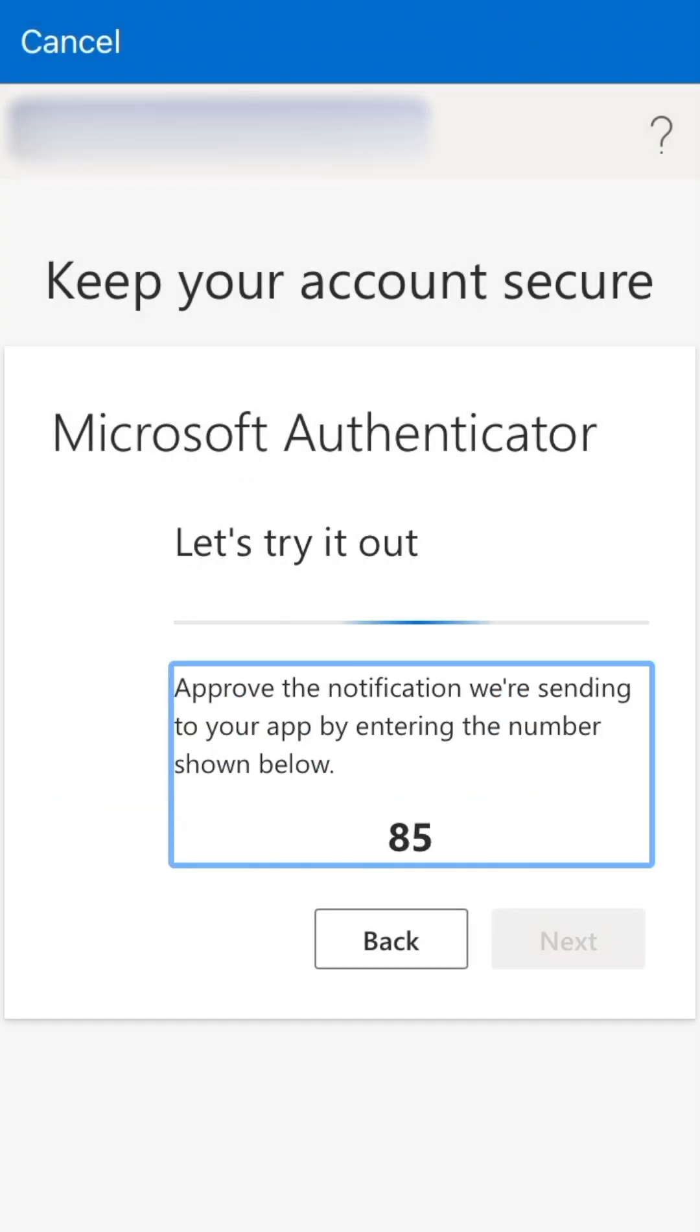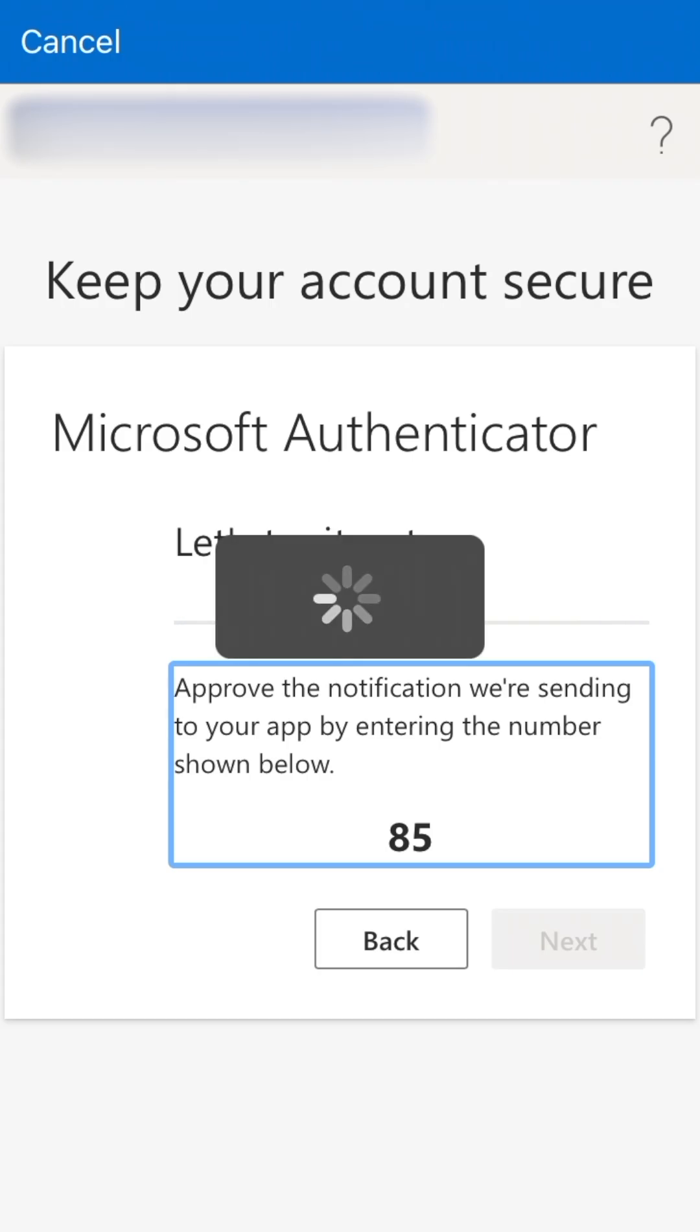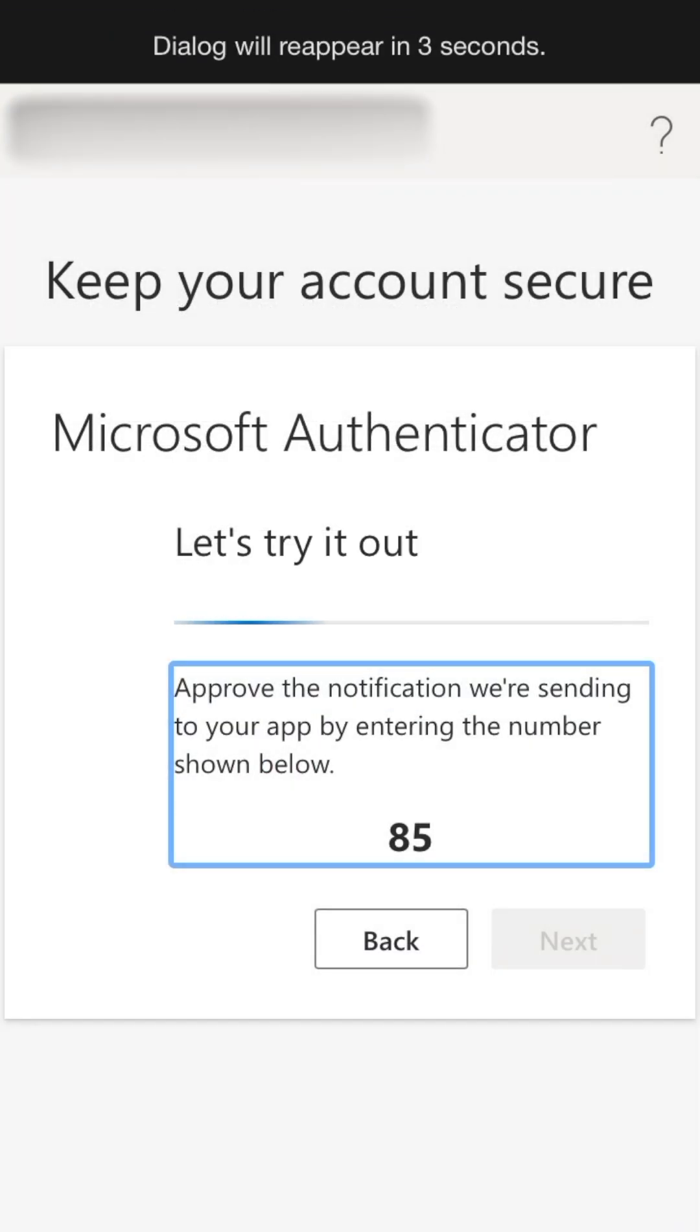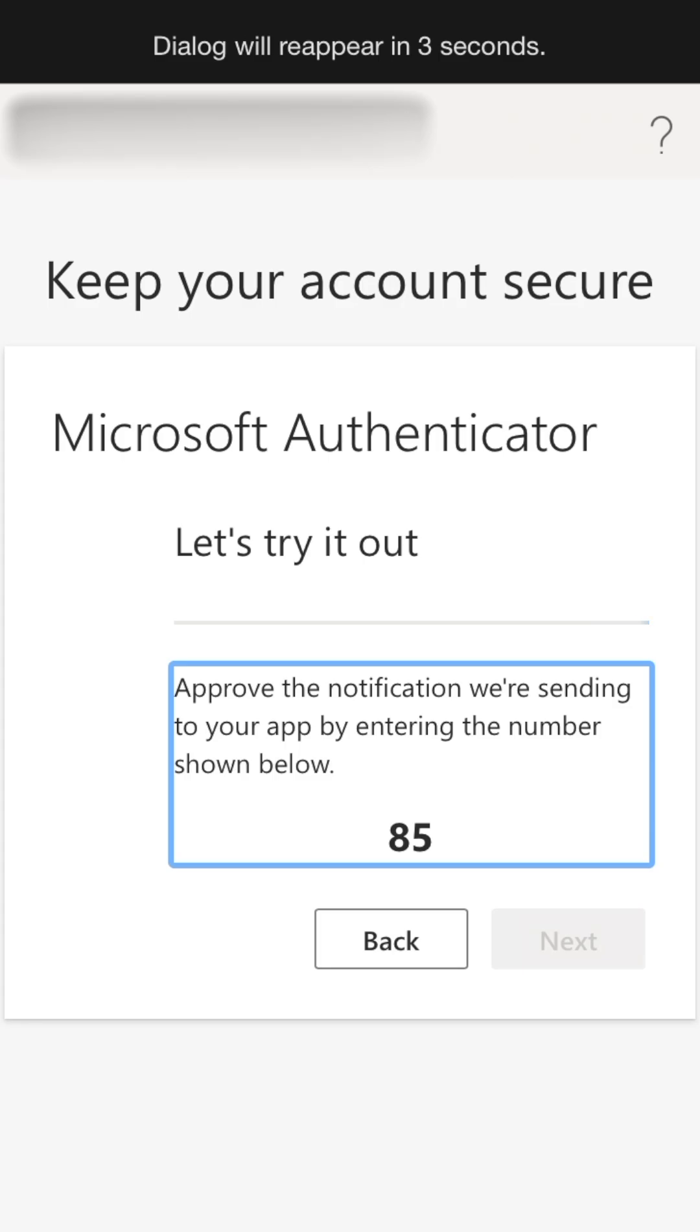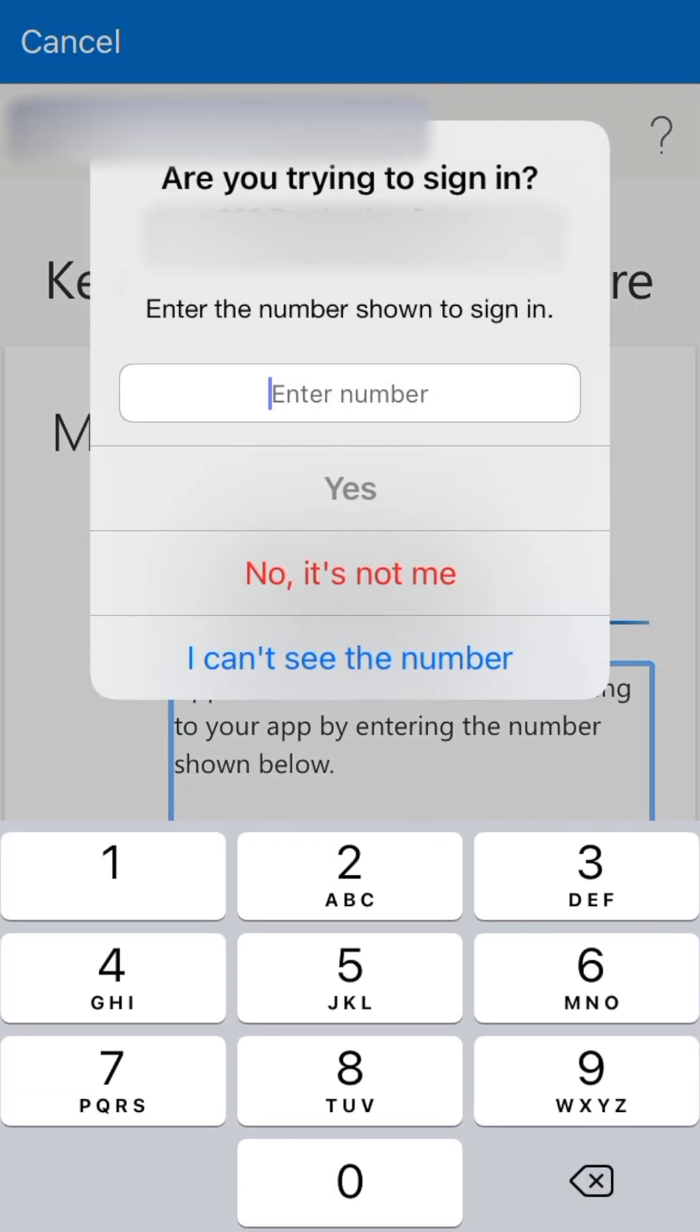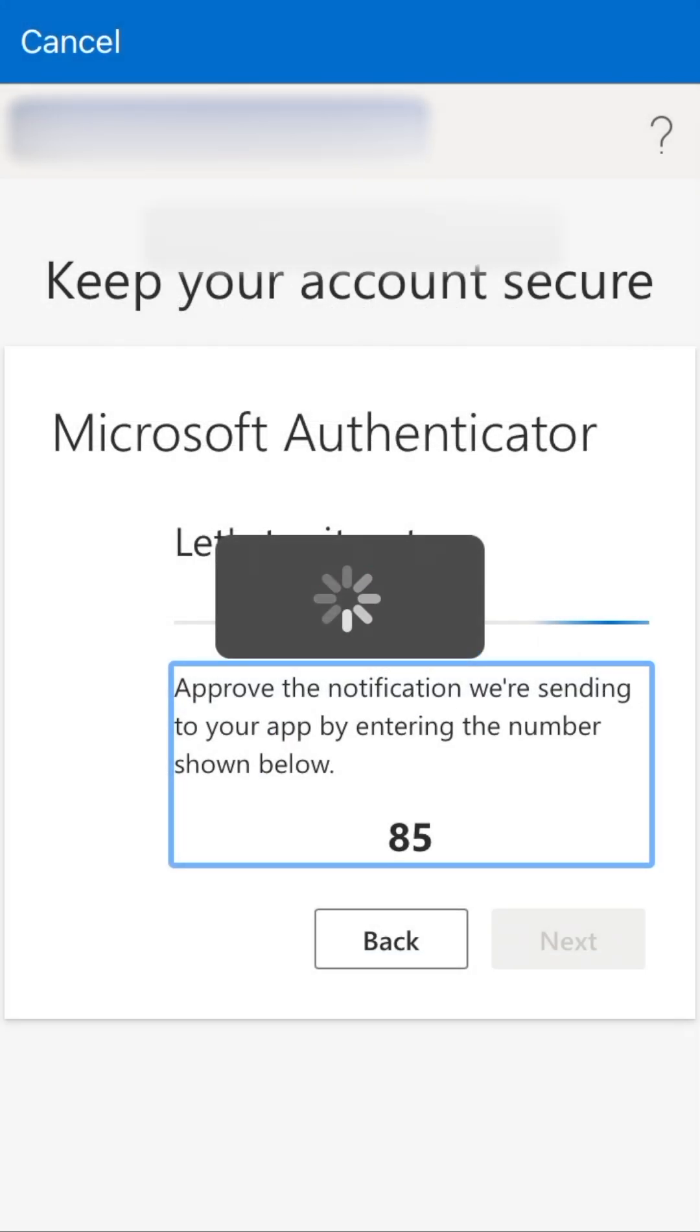You'll receive a two-digit number to enter into the authorization prompt. If you can't see the number, tap I can't see the number to reveal the number temporarily, and then try again. Enter the number and tap Yes.